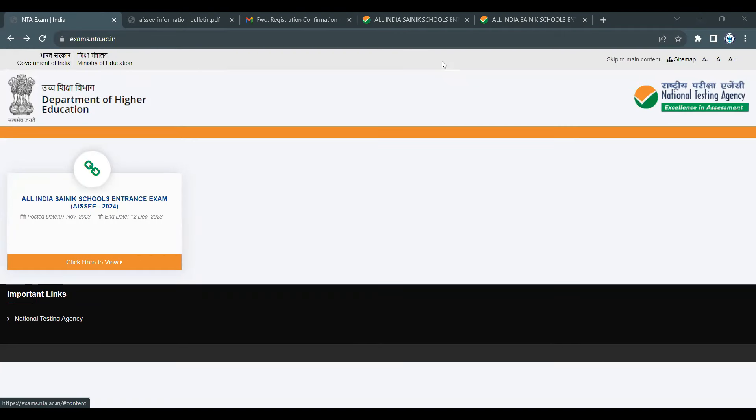Hello everyone. Welcome to National Defense Institute. In this video, we will talk about the All India Sainik Schools Entrance Examination application form.